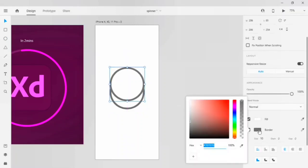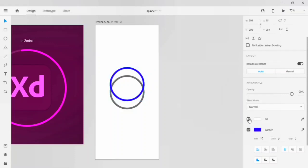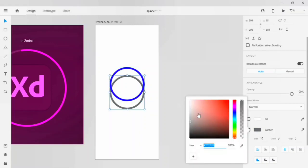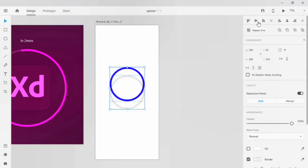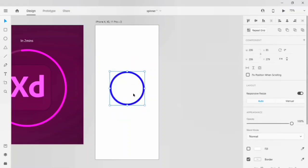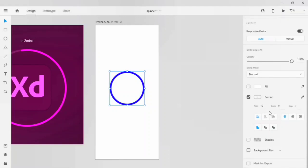For the first circle, we will turn the radius to darker colors. We will remove the fill color for both circles, and we will use a light color border for the bottom circle. Align this to the center of the artboard.